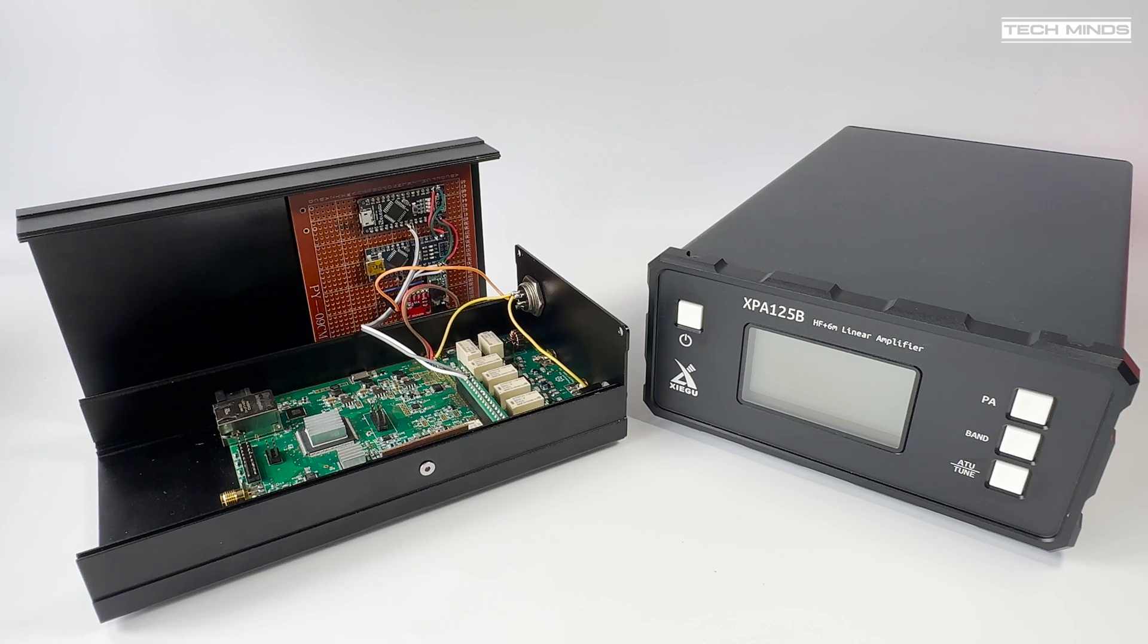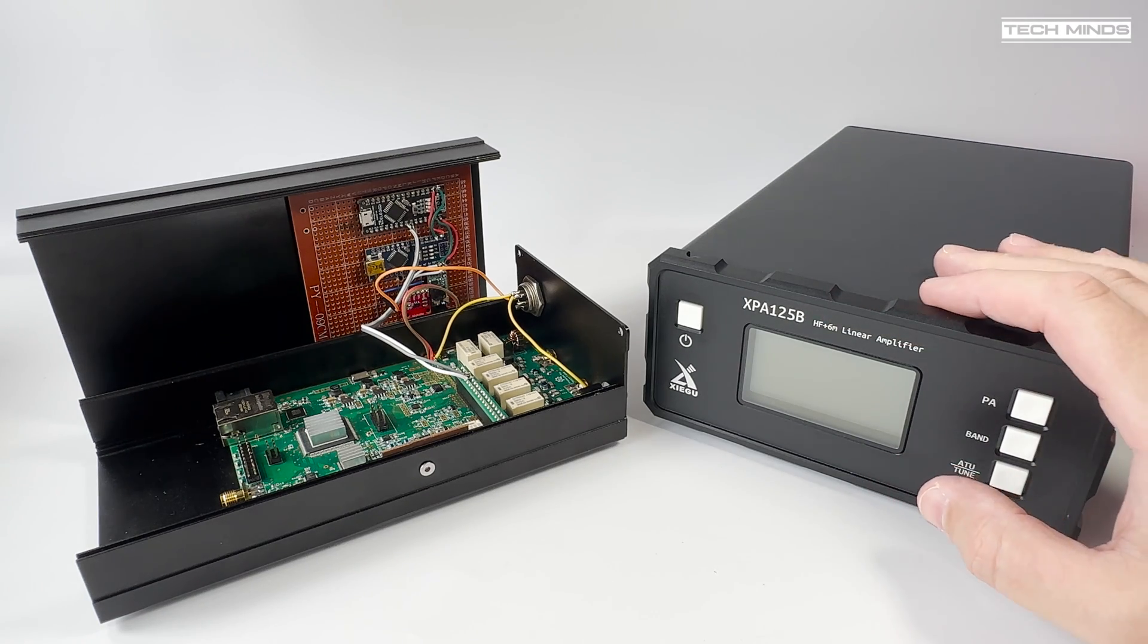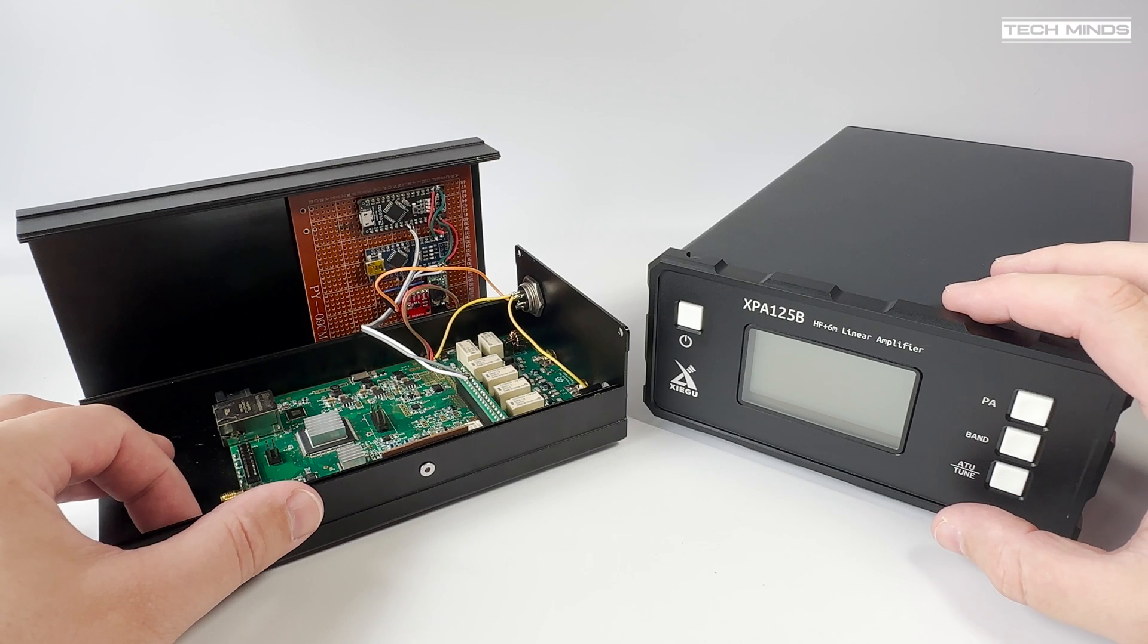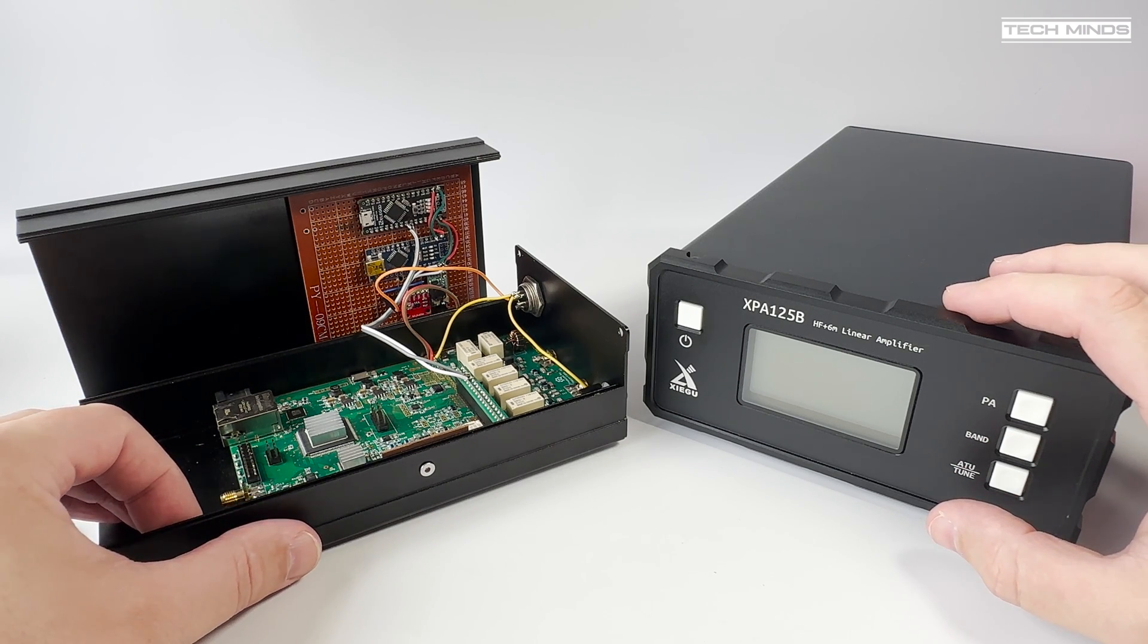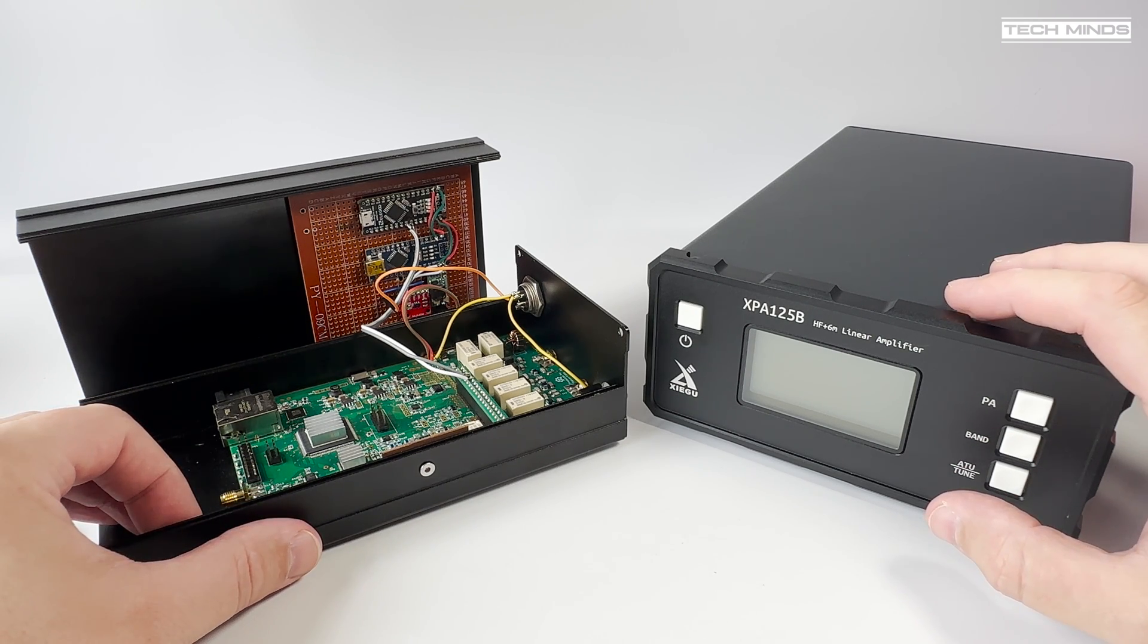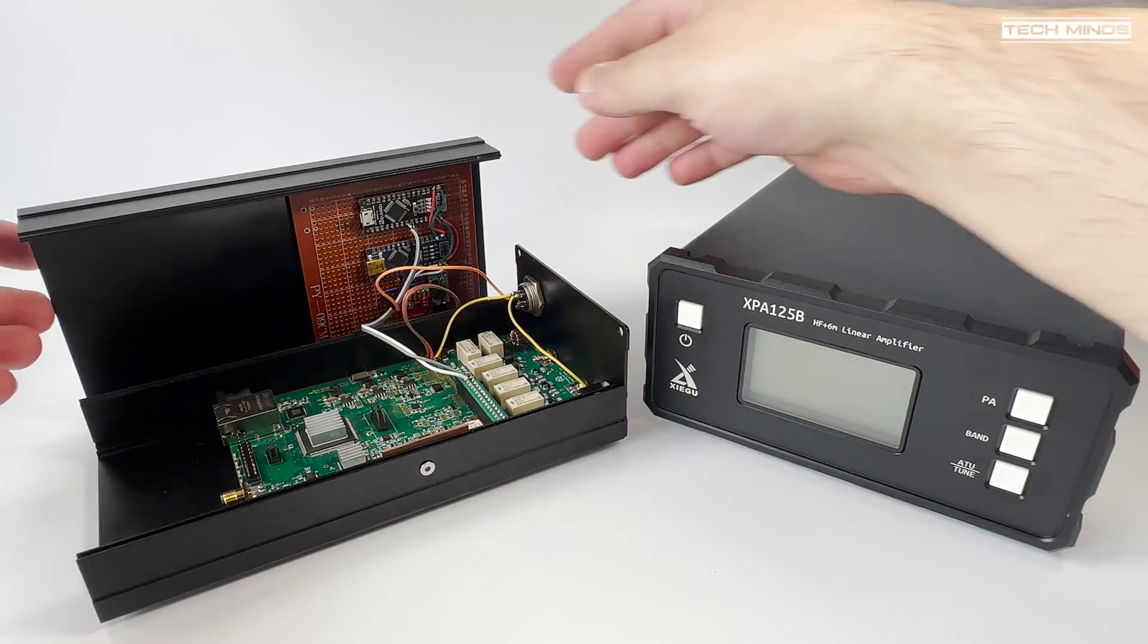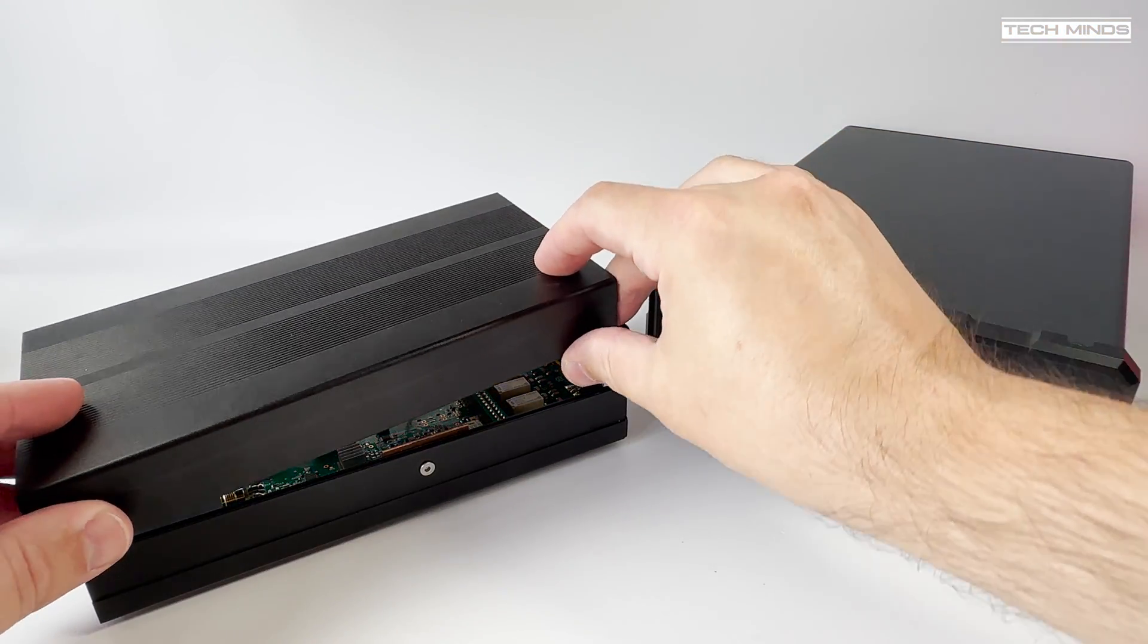Now just to make it clear, I have no issue with QRP and 5 watts from the Hermes Light 2 can provide amazing results. However, for those that like to run the standard 100 watts from their HF setup, then an amp is needed.